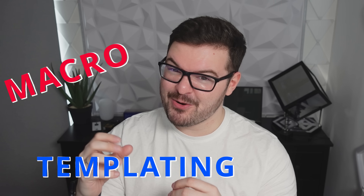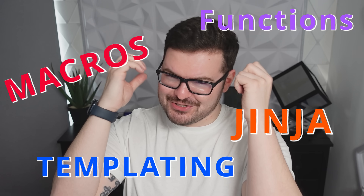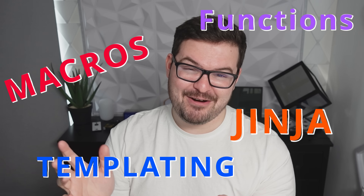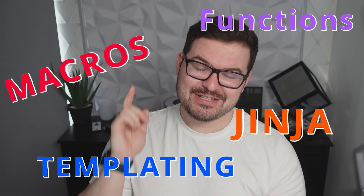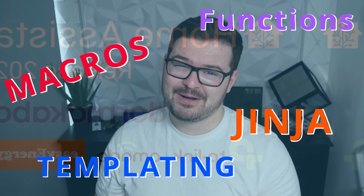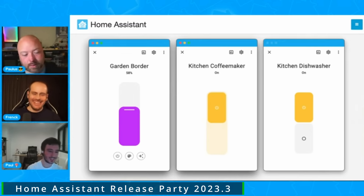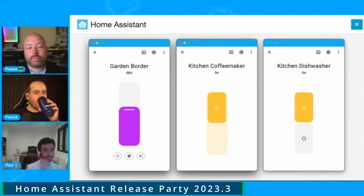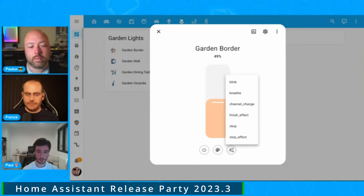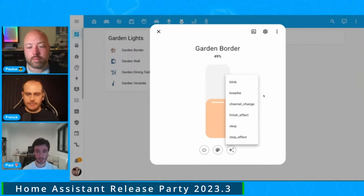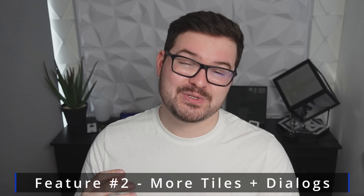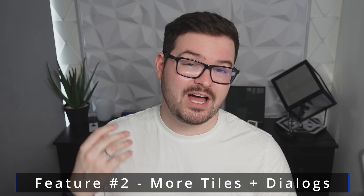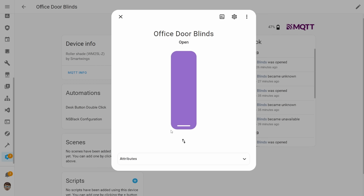If templating, macros, functions, and Jinja are all above your head and you really don't care about it, then don't worry because this next feature you probably will care about. Last month we got some brand new tile cards and lots of new entity dialogues, and these things really changed the way that Home Assistant looked and felt, making it feel more fresh and modern. This month those changes are continuing, with new tile cards and also new dialogues for things like alarm control panels, covers, and fans.